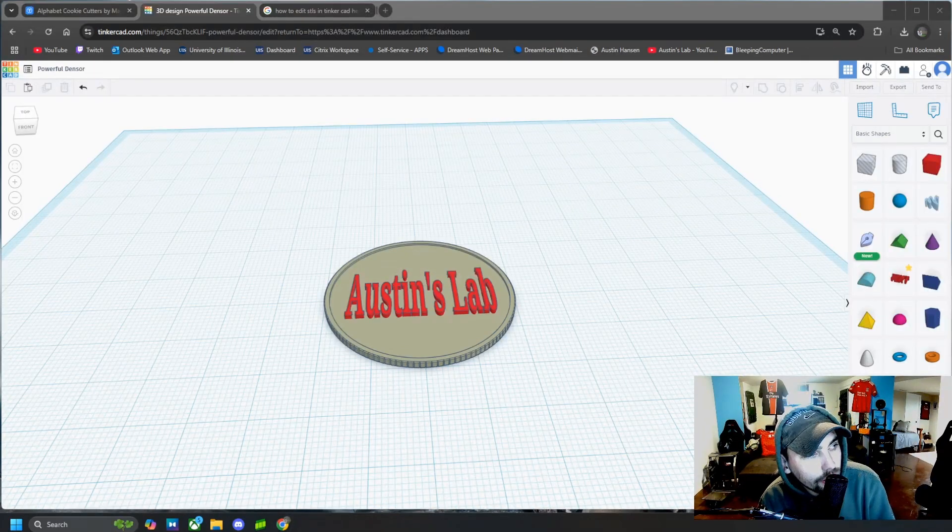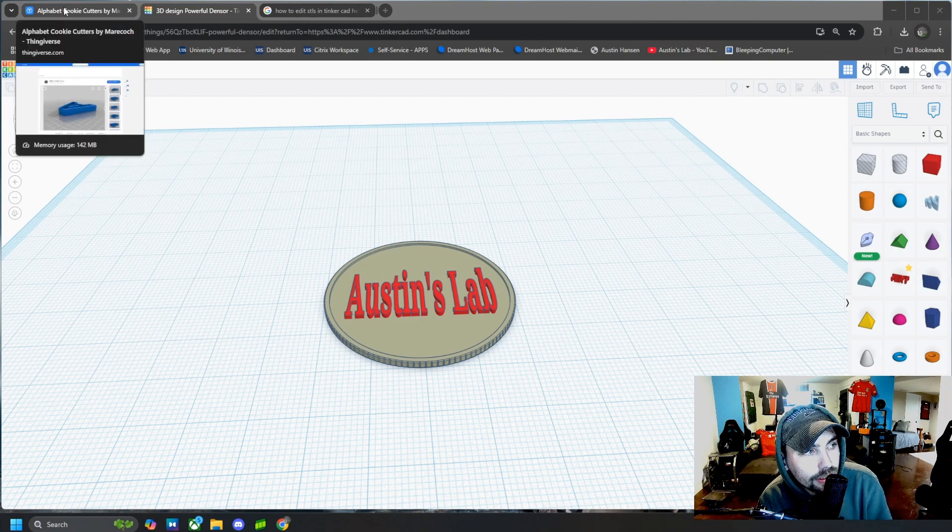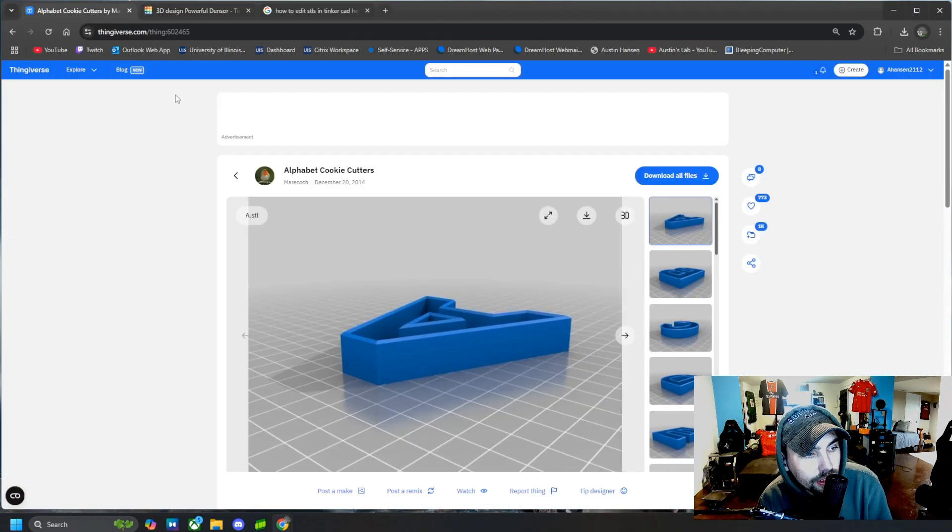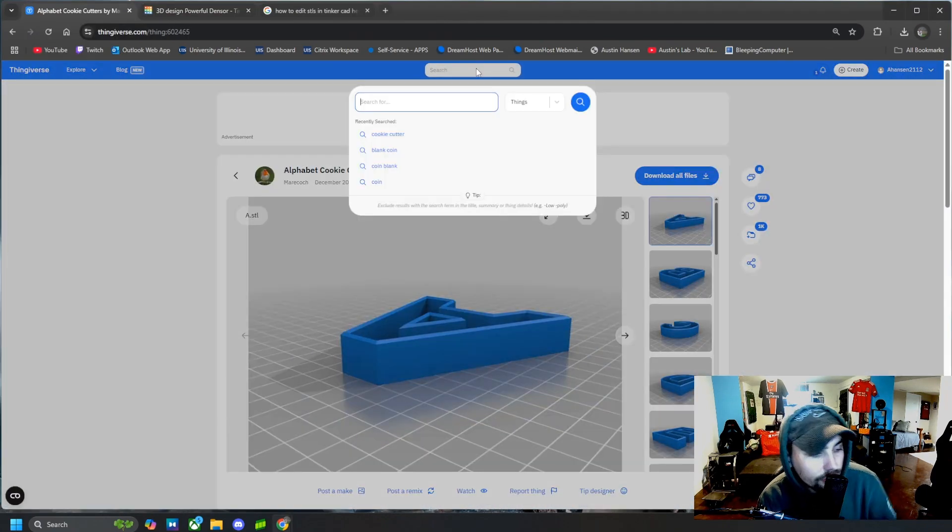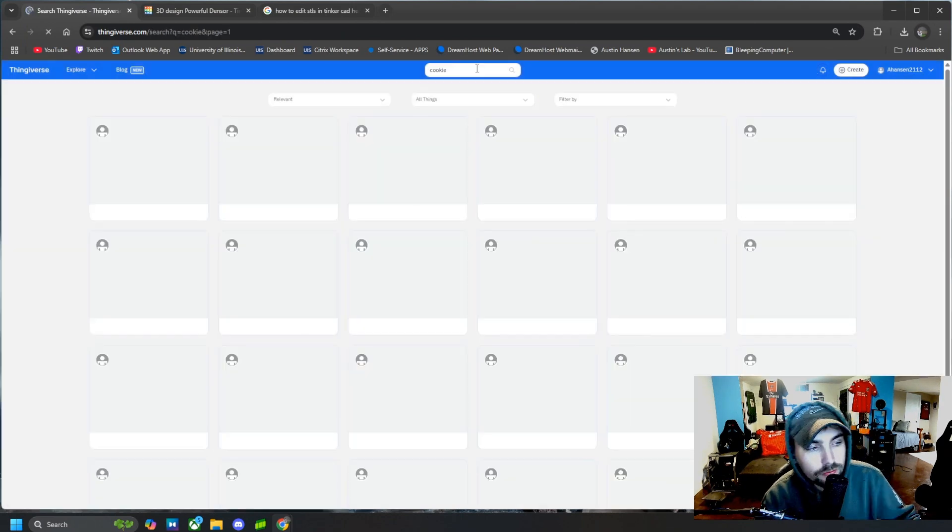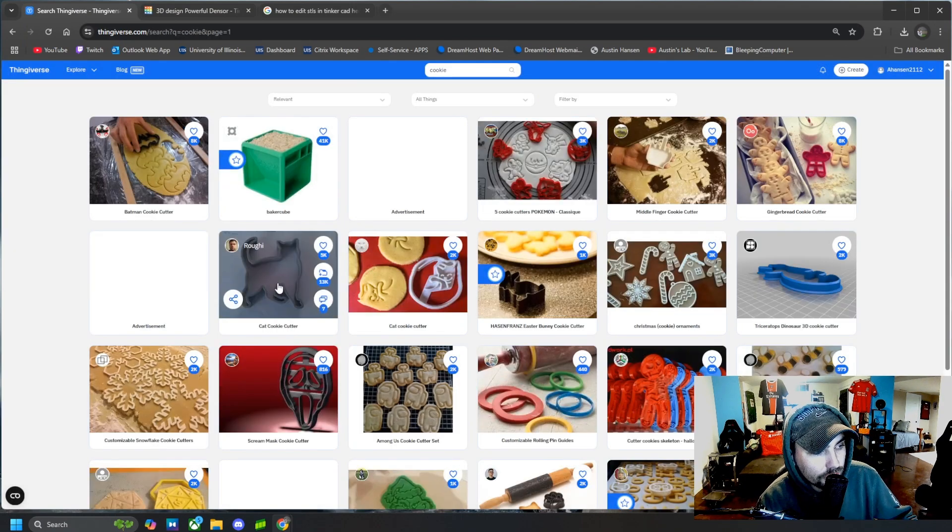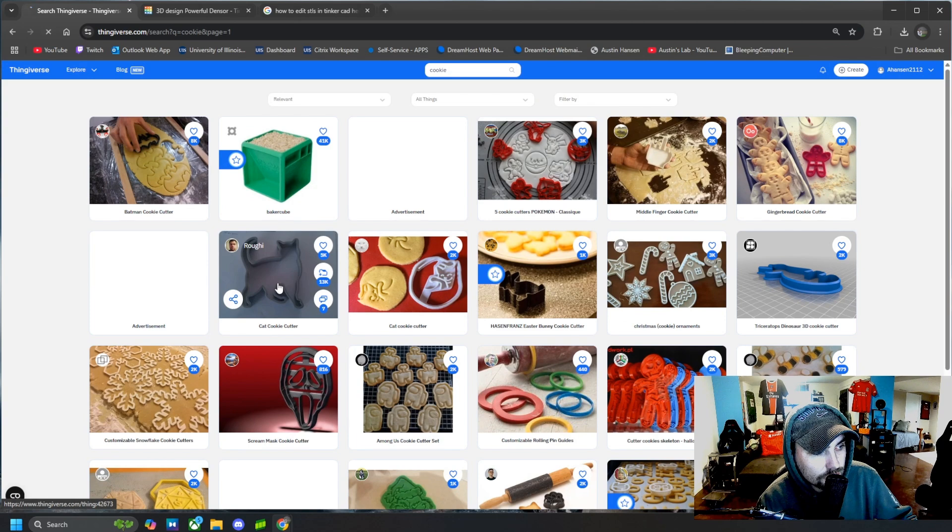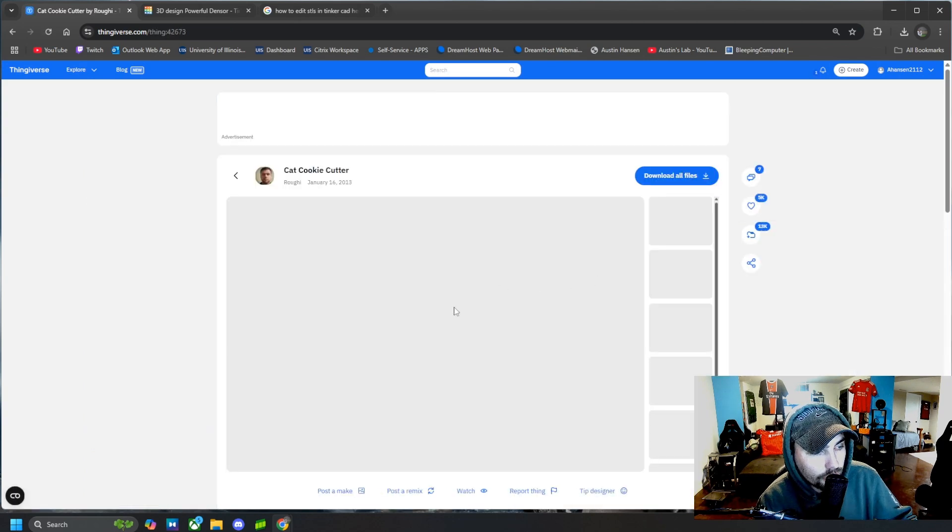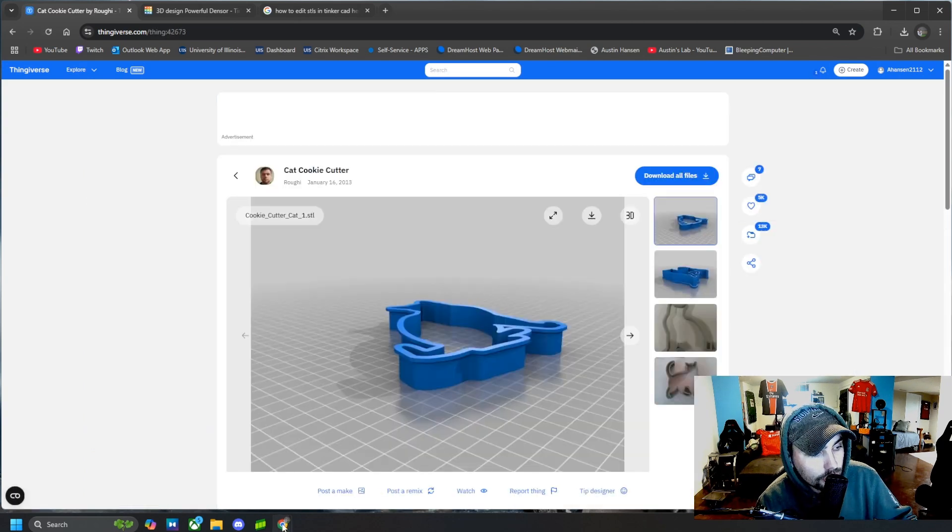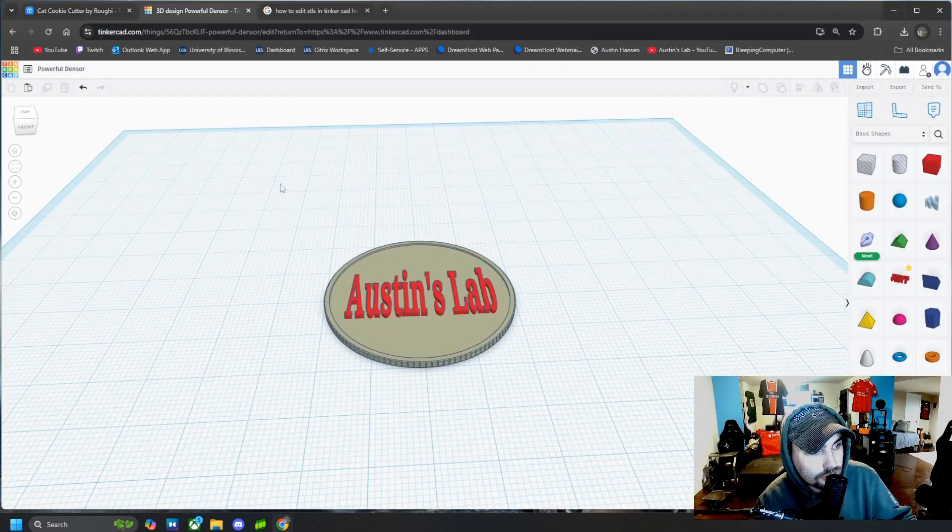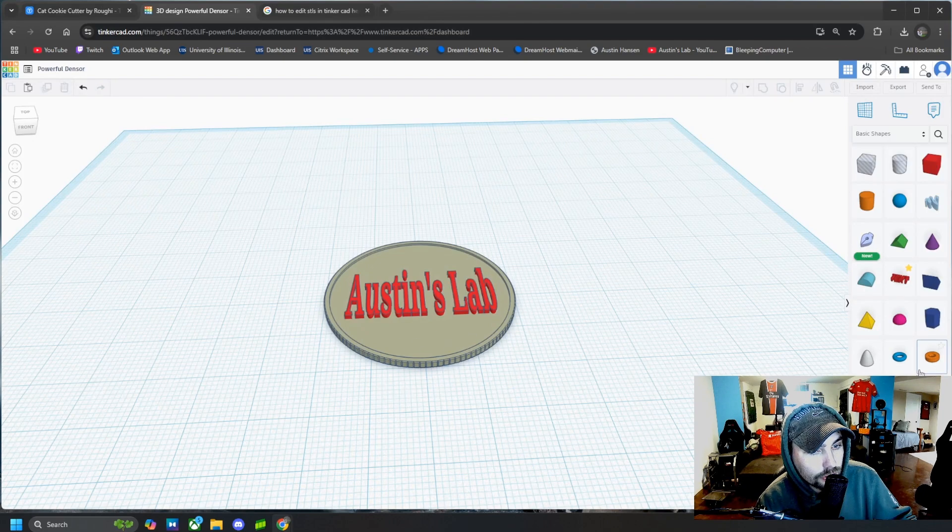Alright, and then another thing we could do if we want to add something else to this is we download some cookie cutters. They could be whatever we want, but we could just use the outline of the cookie cutter to make a symbol on our coin.